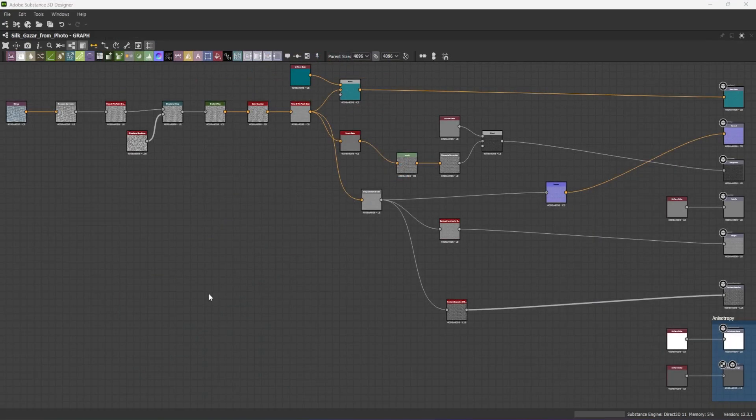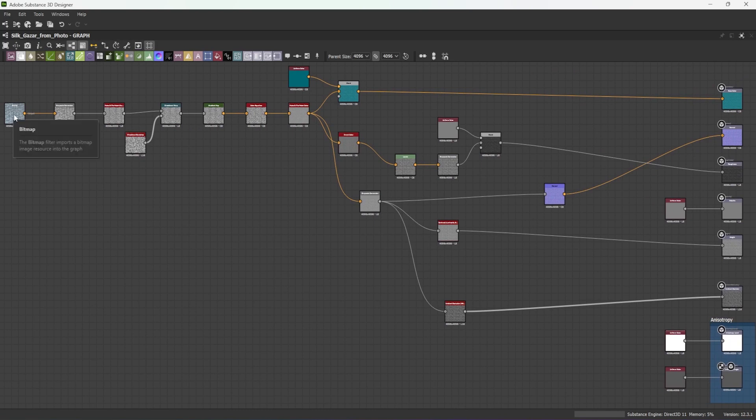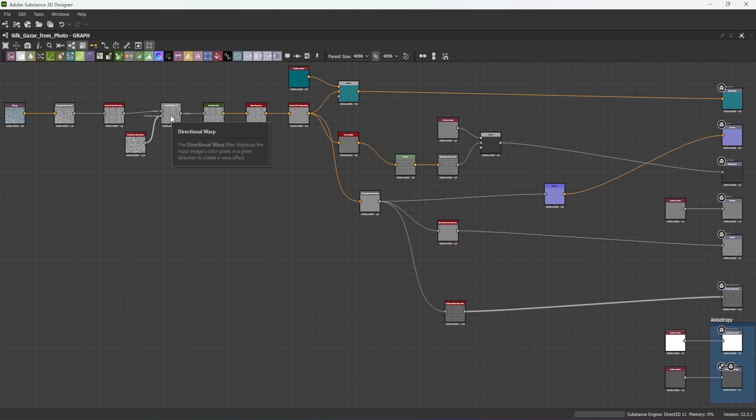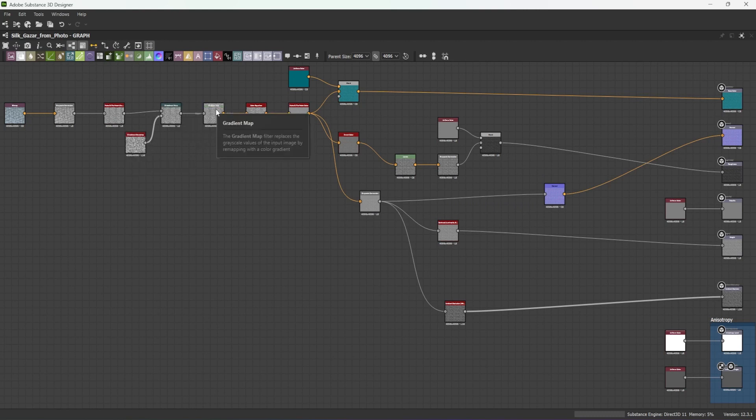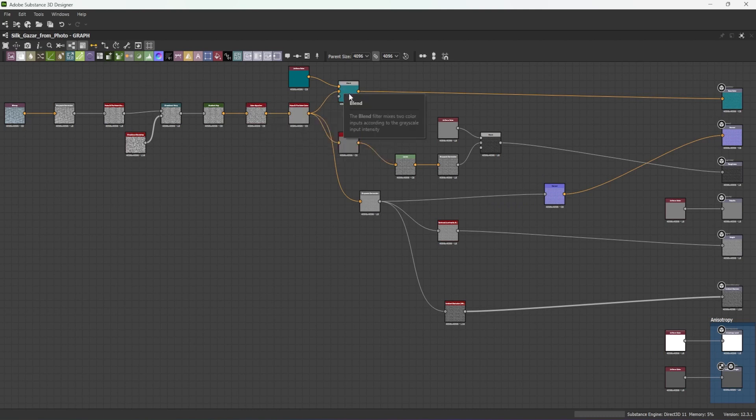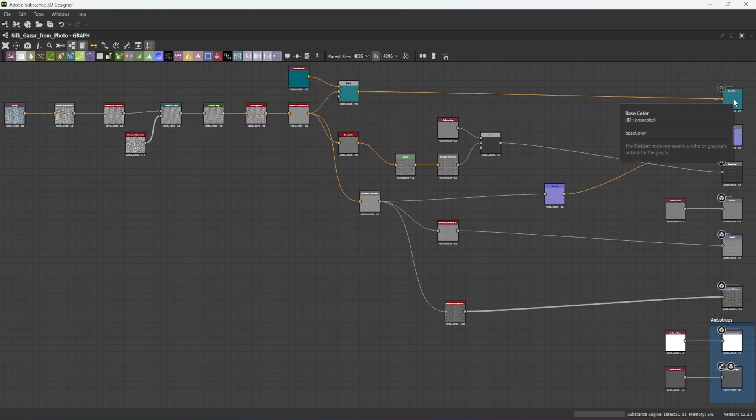To recap the creation of my master node, I start with the bitmap, and process it through a grayscale conversion, a make it tile patch, a directional warp with a noise input, a gradient map, a color equalizer, and a second make it tile patch. I blend it with a color to create the color map.